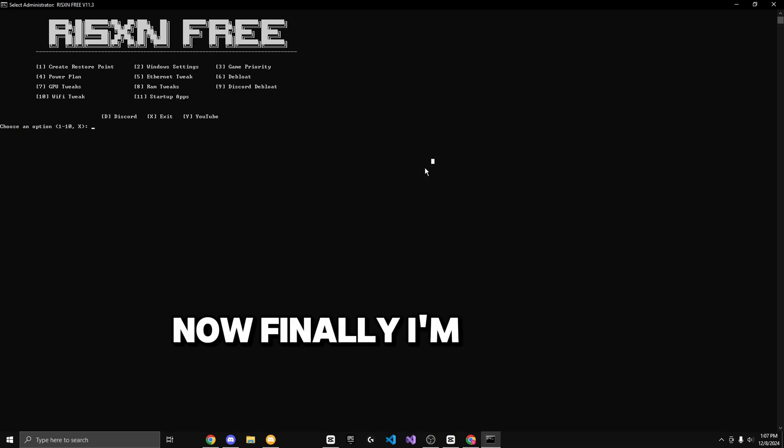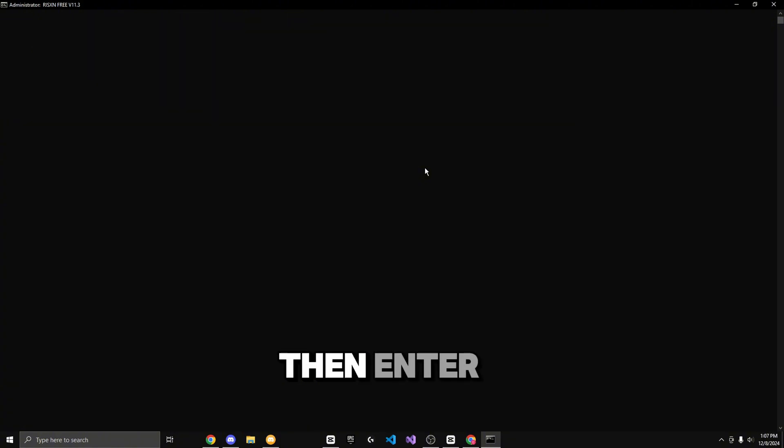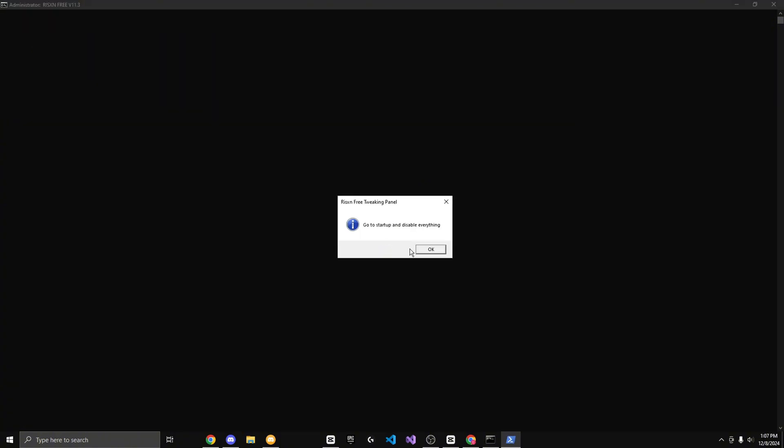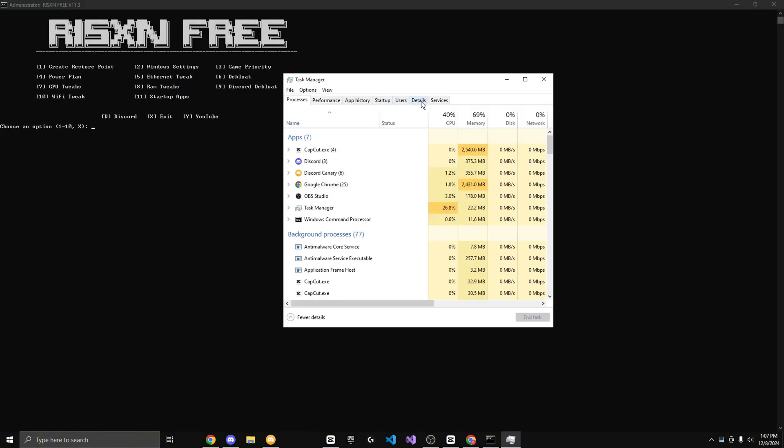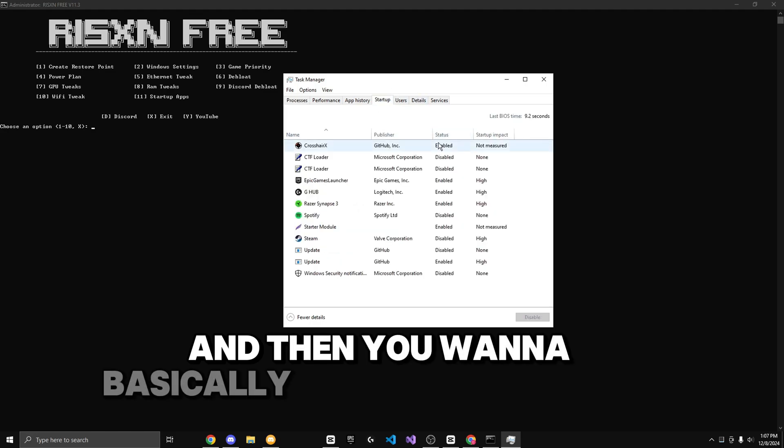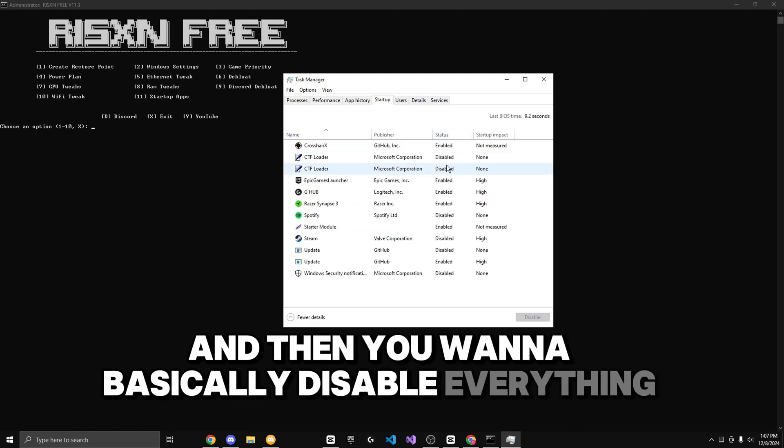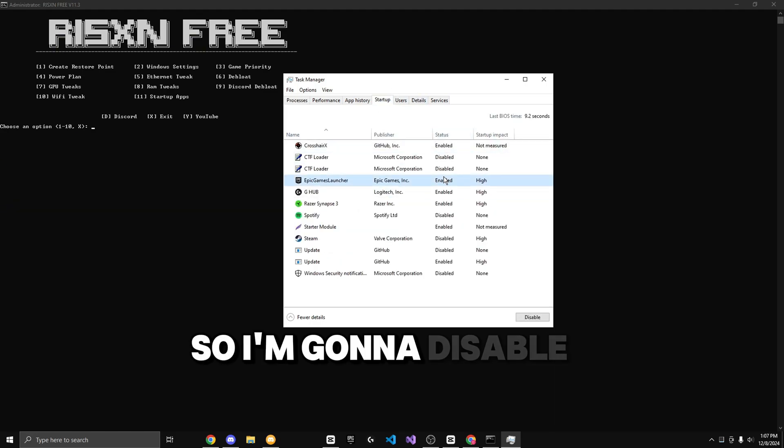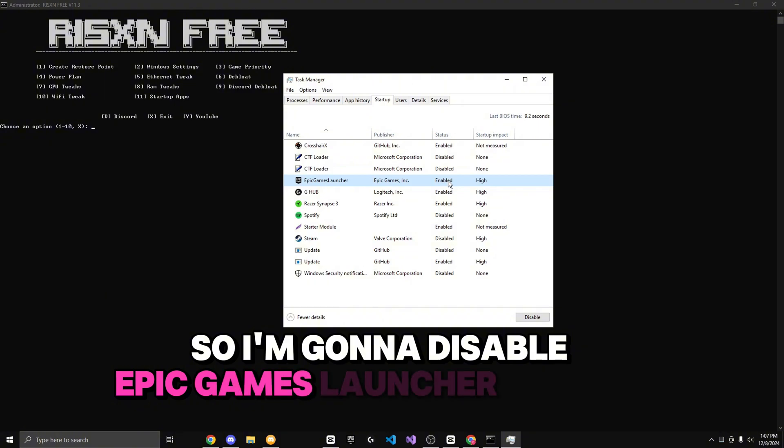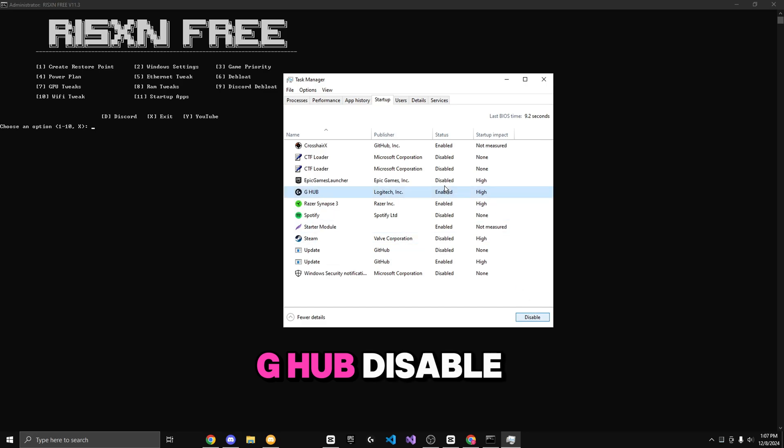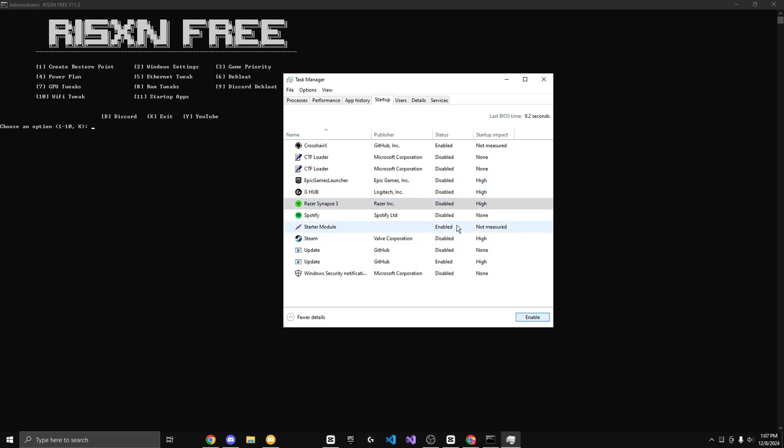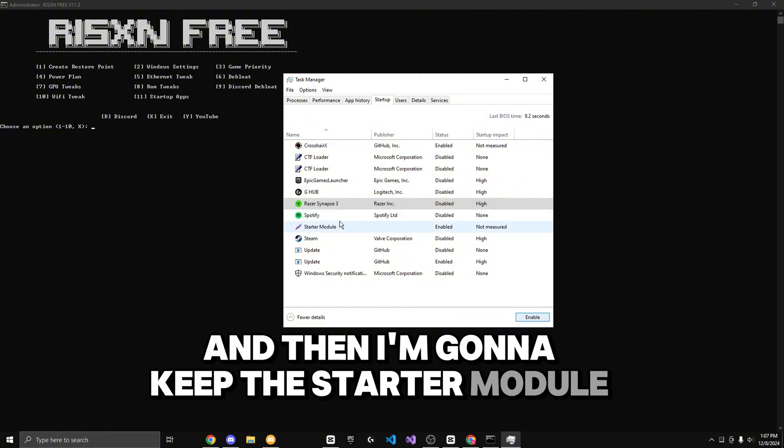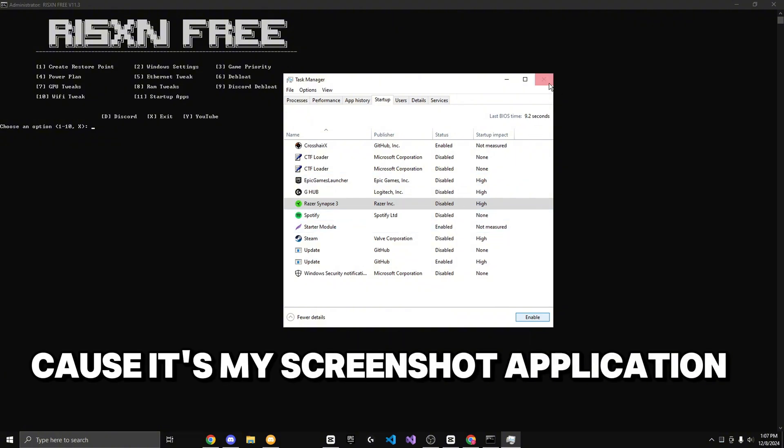Now finally, I'm going to do the startup best by hitting 11 then enter. And then you want to basically disable everything. So I'm going to disable the Epic Games Launcher, disable. G-Hub, disable. Razer Synapse, disable. And then I'm going to keep the starter module because it's my screenshot application.